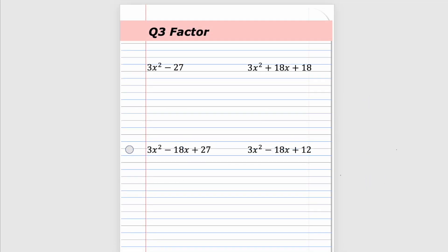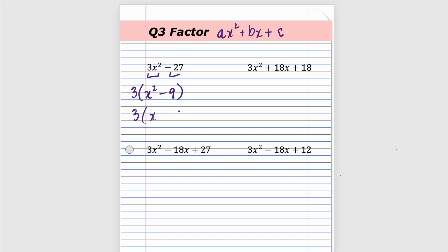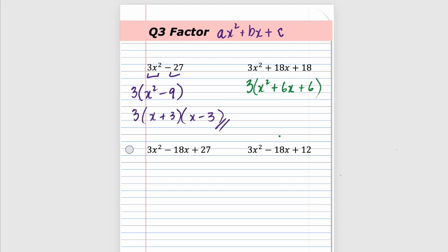The last set combines taking out a greatest common factor with our ax² plus bx plus c factoring. You might not be able to factor the trinomial left in the brackets, but we'll check. First one: take out a GCF of three, and you're left with x² minus nine — and that one is a difference of squares. So we set up x plus three times x minus three.